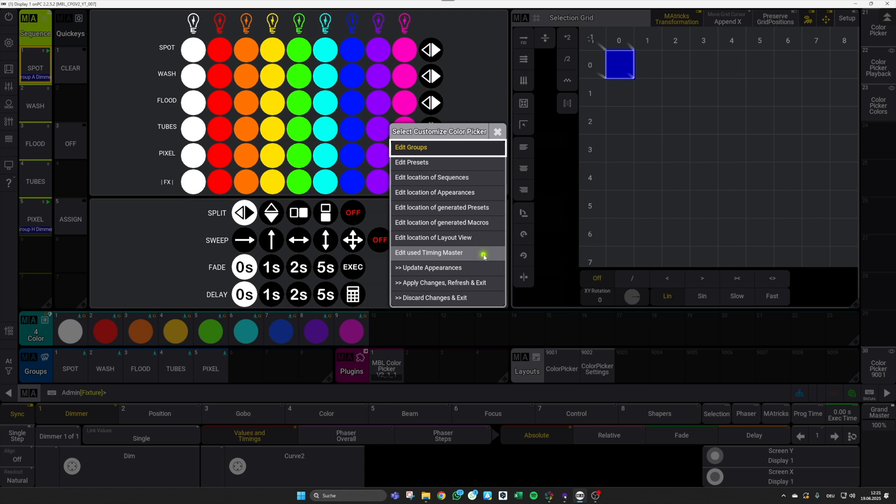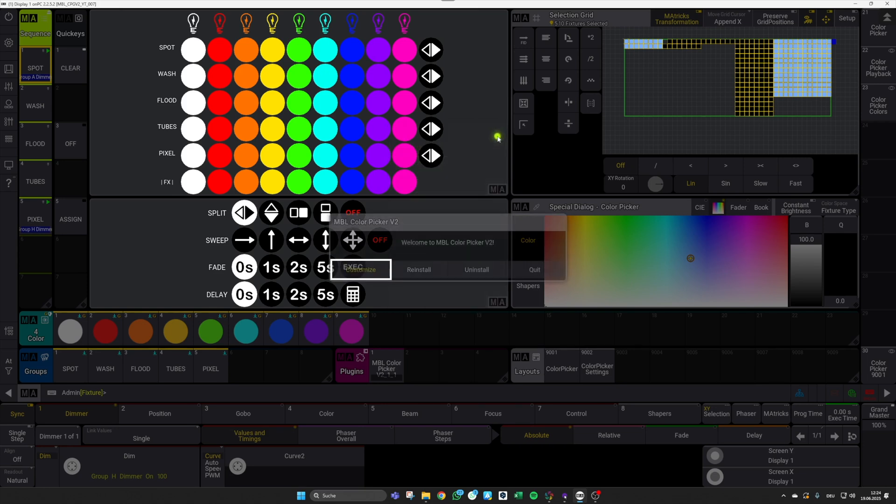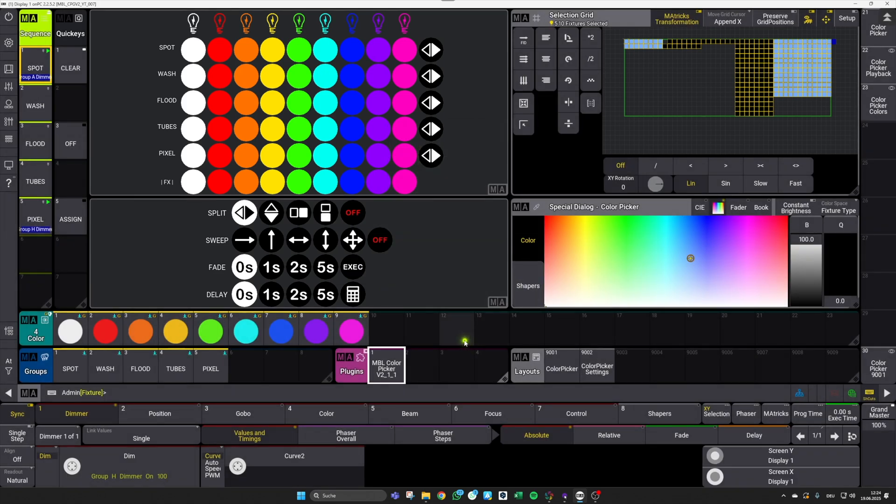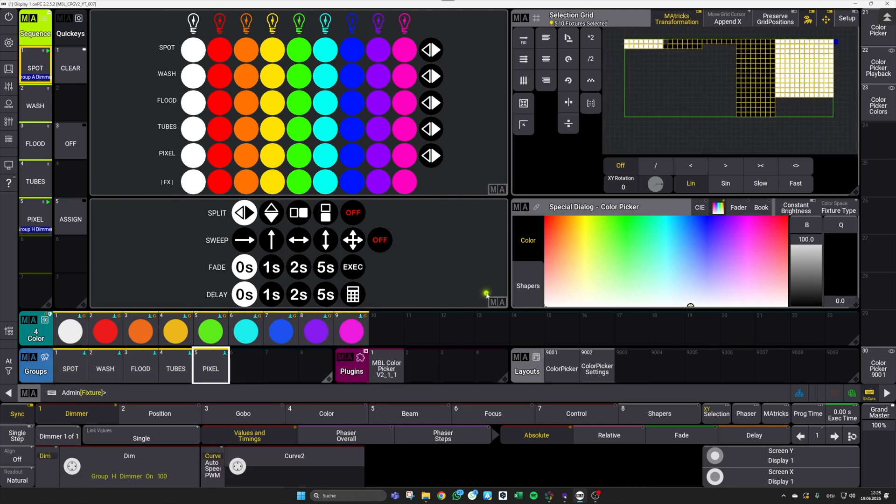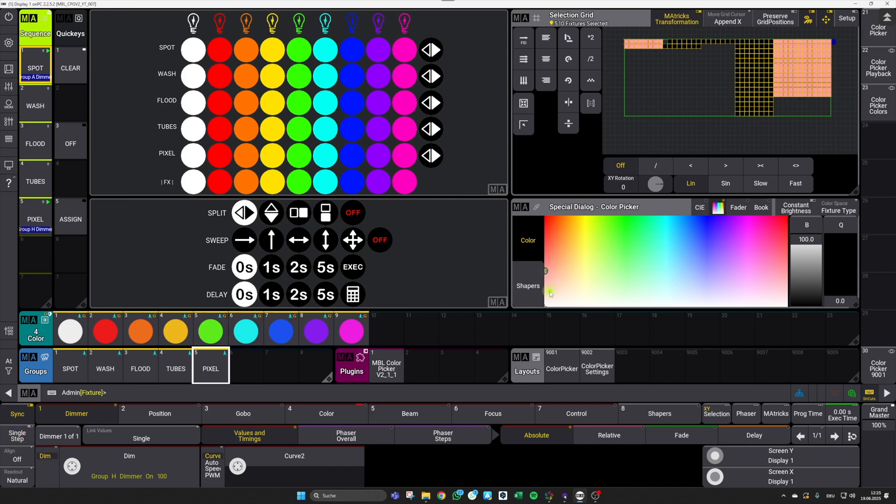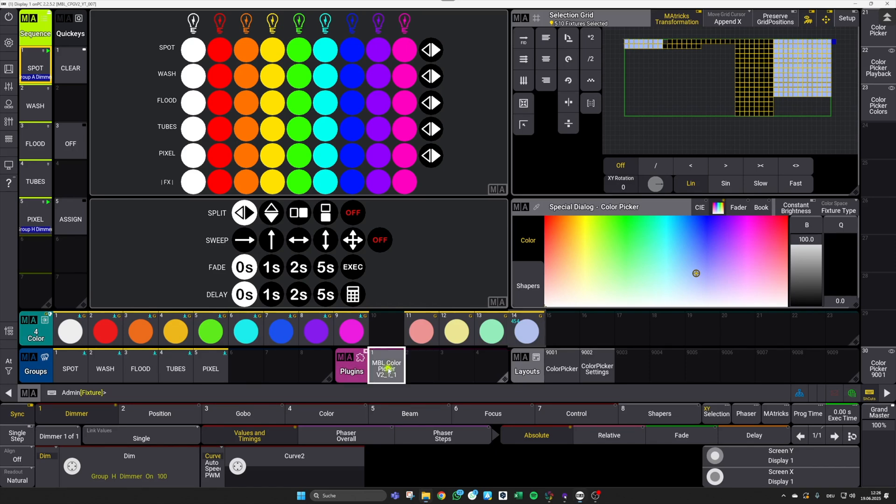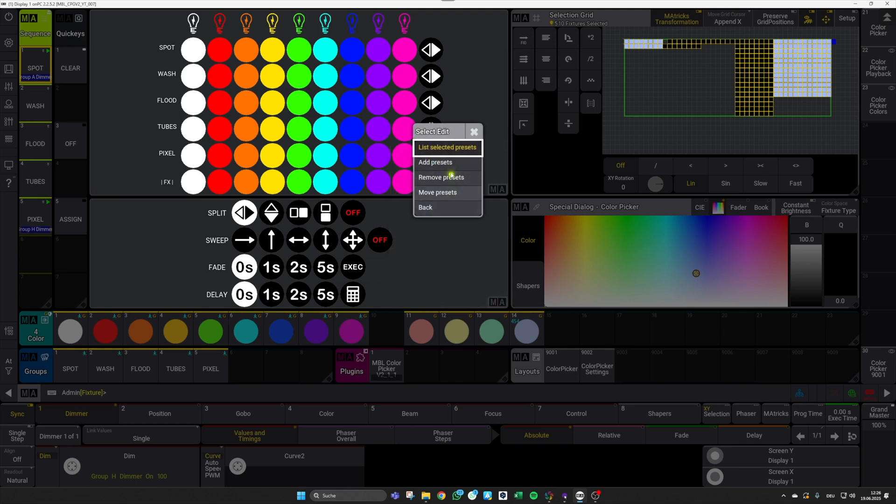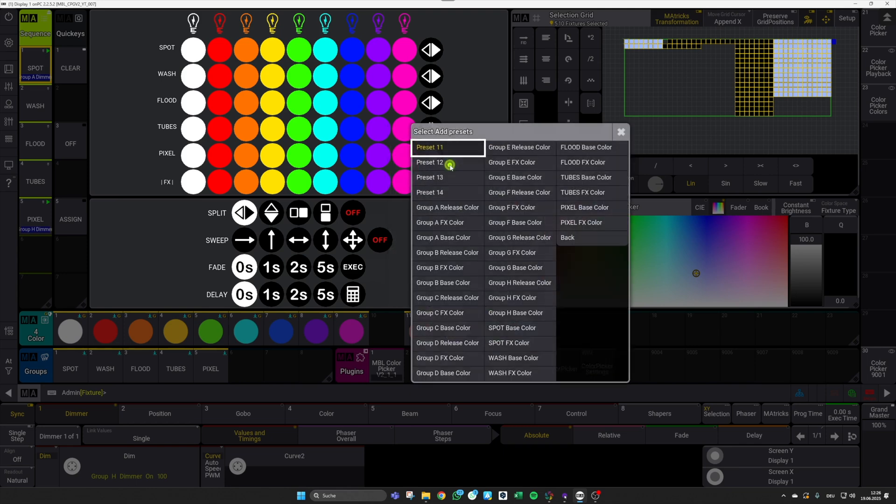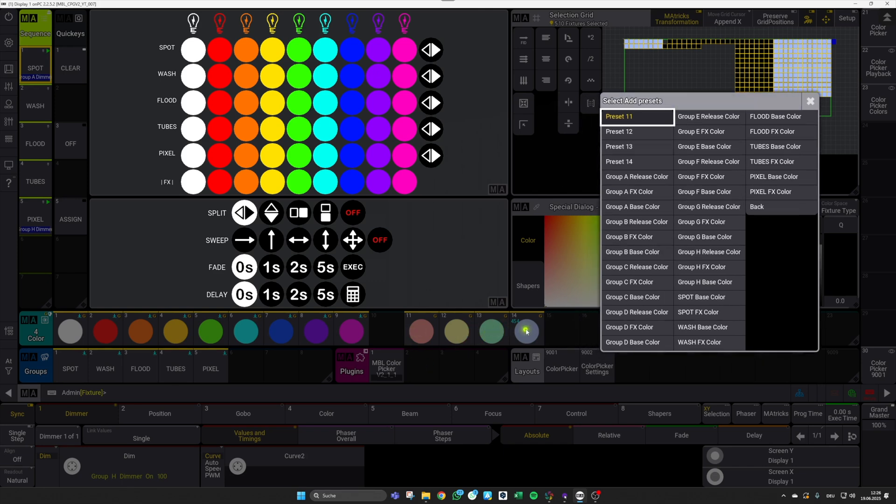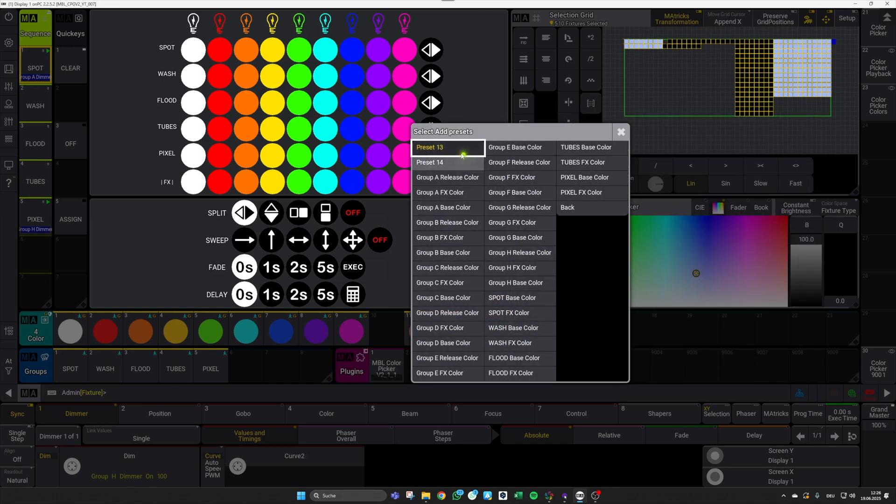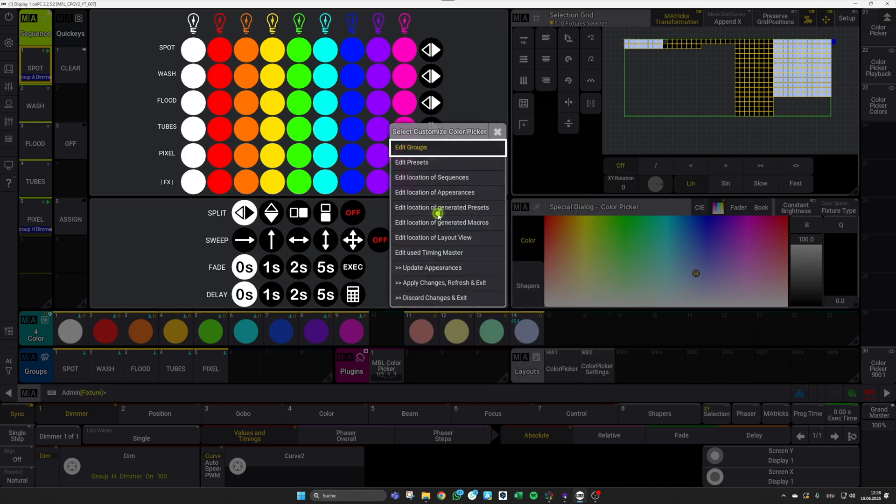Before I do so, I will quickly create some new color presets, maybe some pastel colors for my fixtures. So I select them all and let's go for a pastel red here, same for yellow, green, and blue. After this is done, I switch back to my customize menu, go to Edit Presets, and now say Add Presets. And I want to add preset number 11, 12, 13, and 14. So I hit them all, now they're also gone here in the menu.